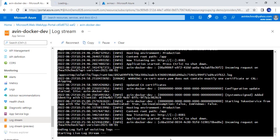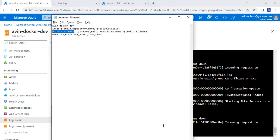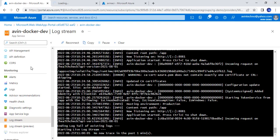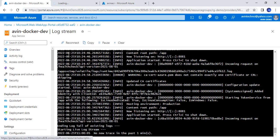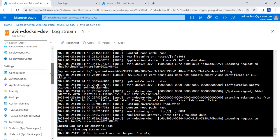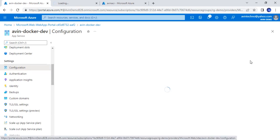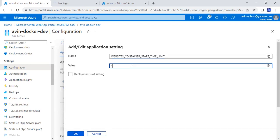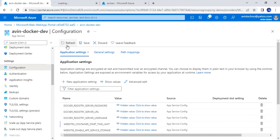There is one more important configuration we need to add — that is website container start time limit. We will go to the configuration section and add it with a value of 1800. We will click OK and save it.